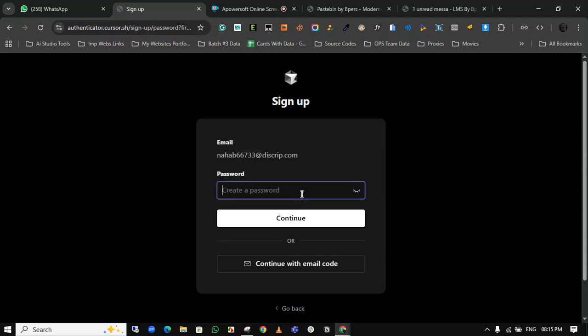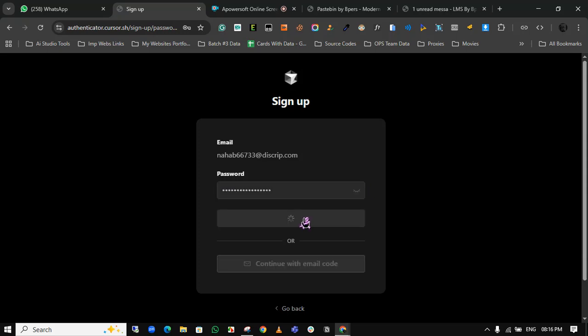I'm choosing a temp mail and creating a password. Just give me a moment.